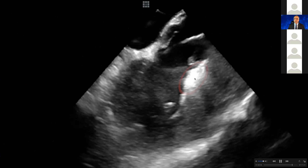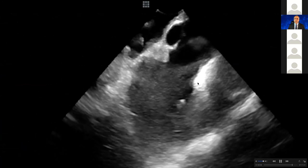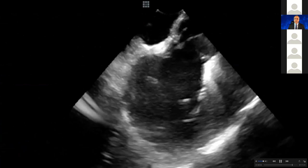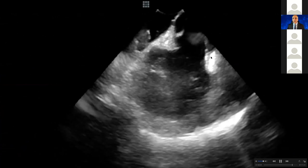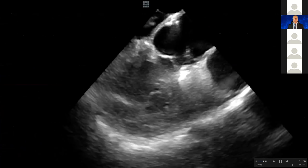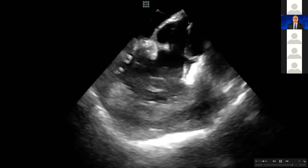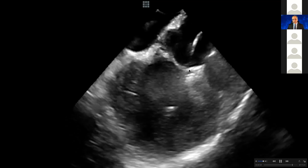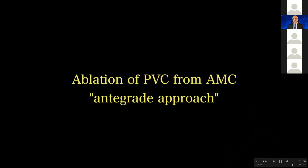Look at this — you can see how nice this lesion is, and the ablation catheter is very snug with the tissue. You can release the curve and go straight on top of it and touch it this way. Here you can see my catheter going straight — I pulled and released the curve.